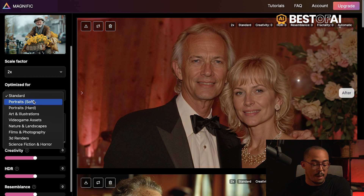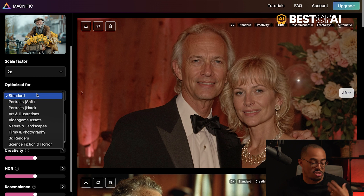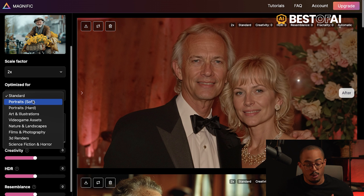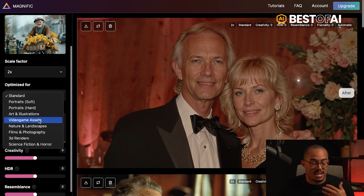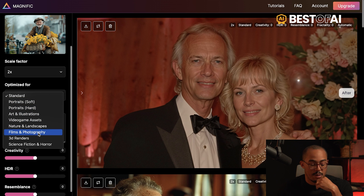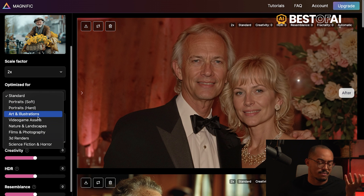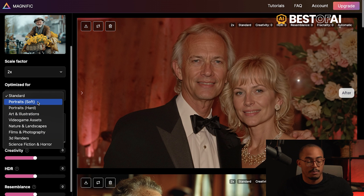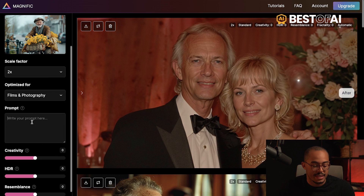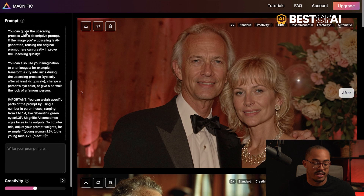You can also optimize for different types of images. There's standard, portraits, art and illustrations, video game assets, nature and landscapes, film photography, 3D renders, science fiction, and horror. Depending on the image you're upscaling, you might want to select one of these options — feel free to play around because they all give a bit of a different vibe. I like playing with film and photography for photos like this. In here, you can add additional details you want emphasized in your image by adding a prompt. Hit the little eye icon and it will tell you exactly how to use that feature.